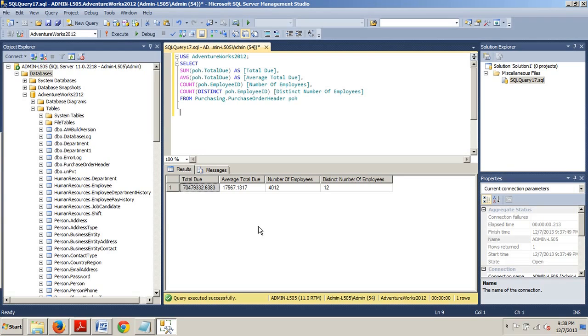Now, you may have noticed that the syntax for each function used in the preceding query is very similar. This is the case for most of the aggregation functions. There are a few slight variations but the syntax is standard.